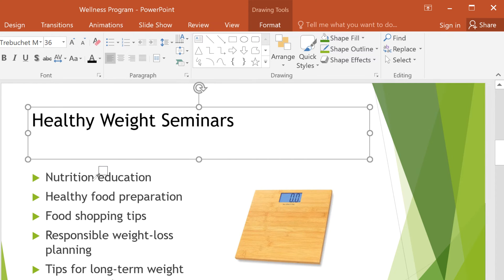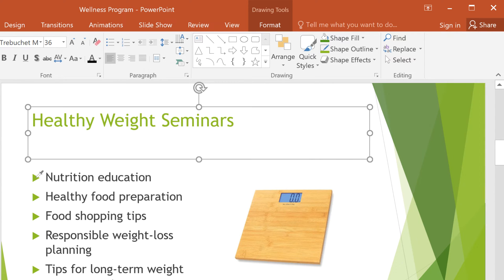I'll hover over one, and when I've got the right color in the window, I'll click. Now my title matches the arrows.